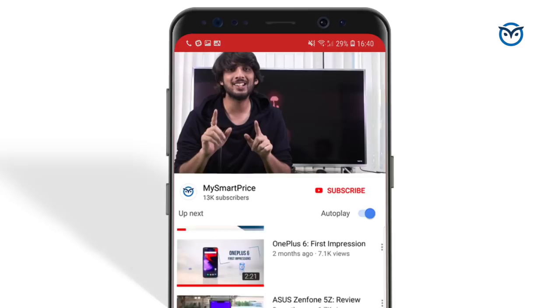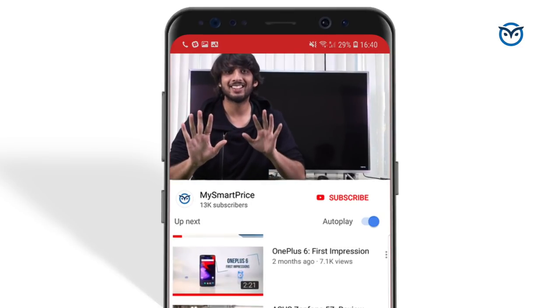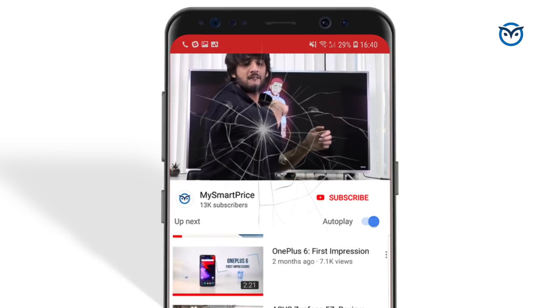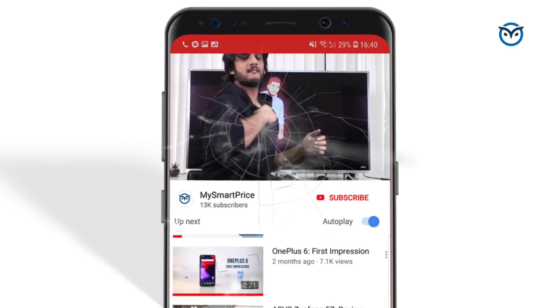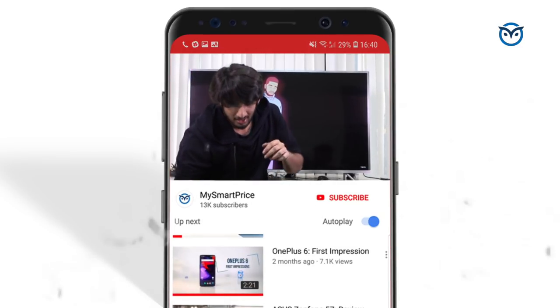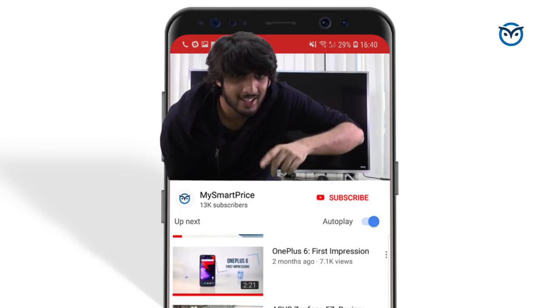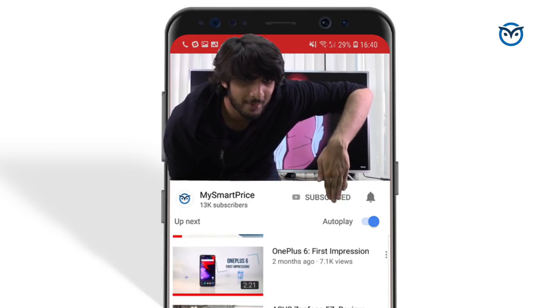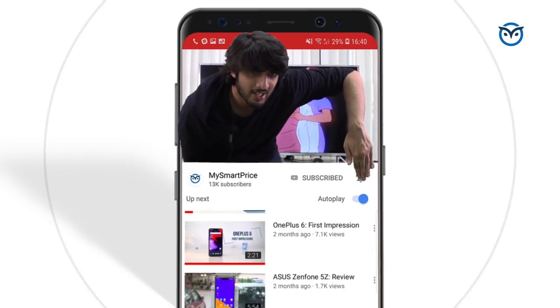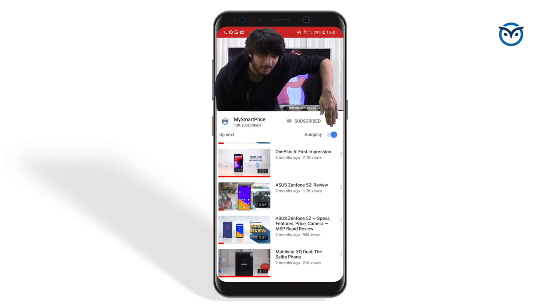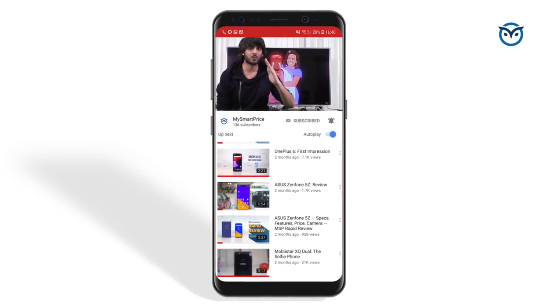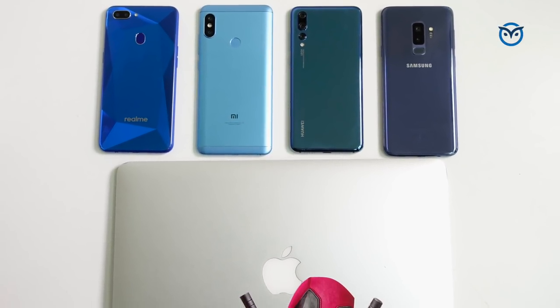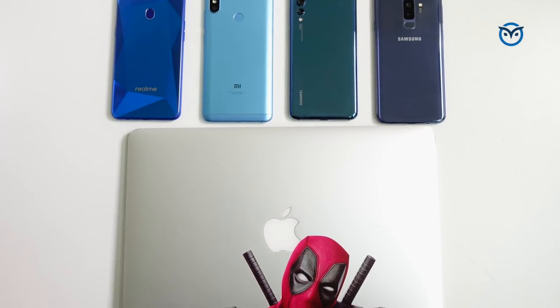Before we start the video, don't forget to subscribe to our channel and hit the bell icon.